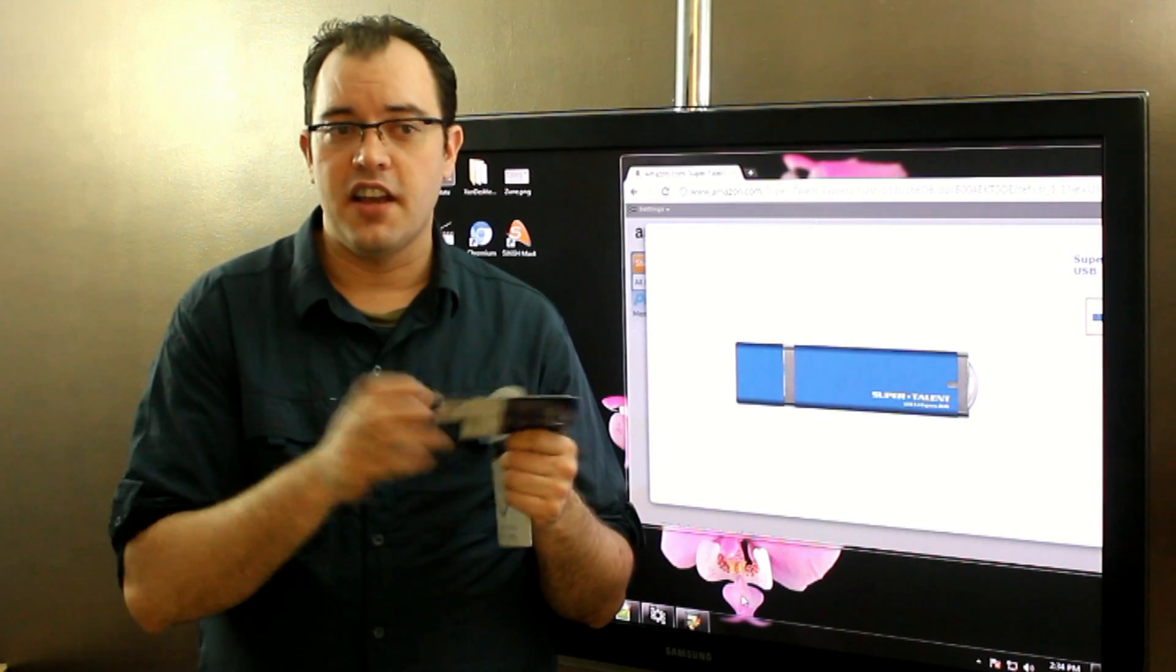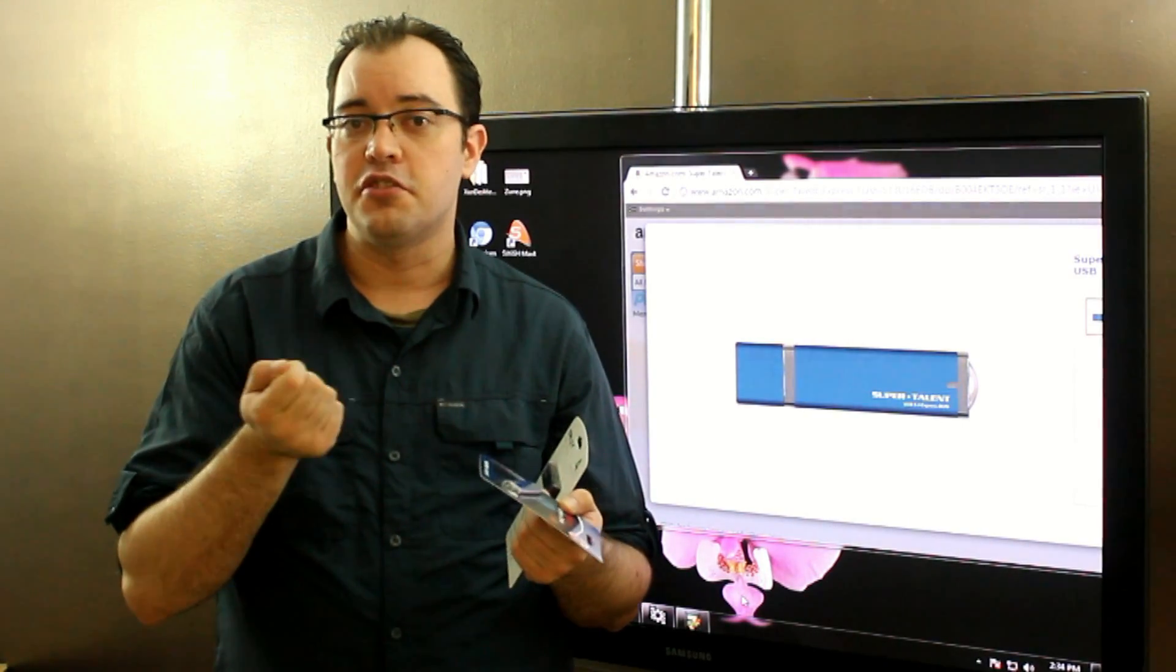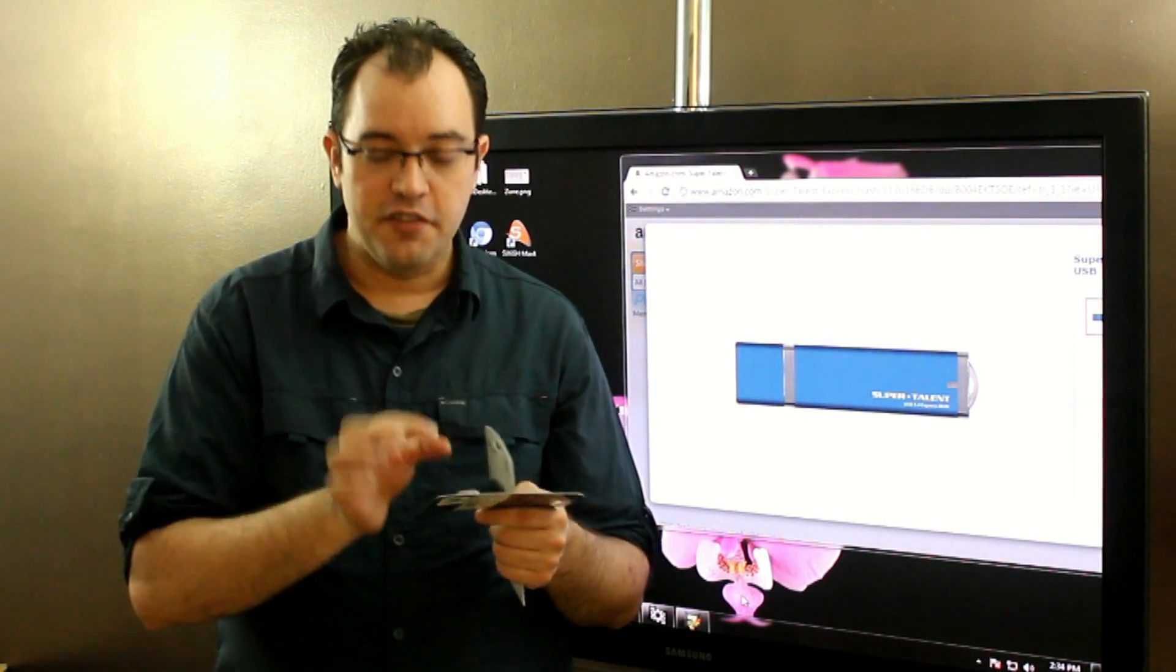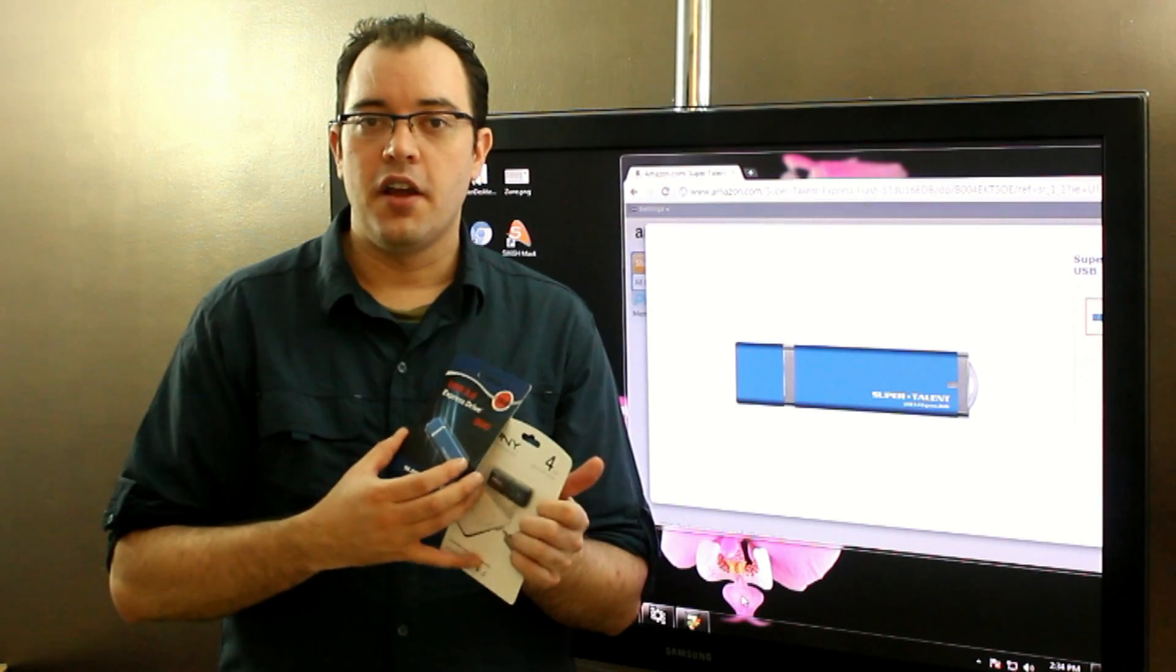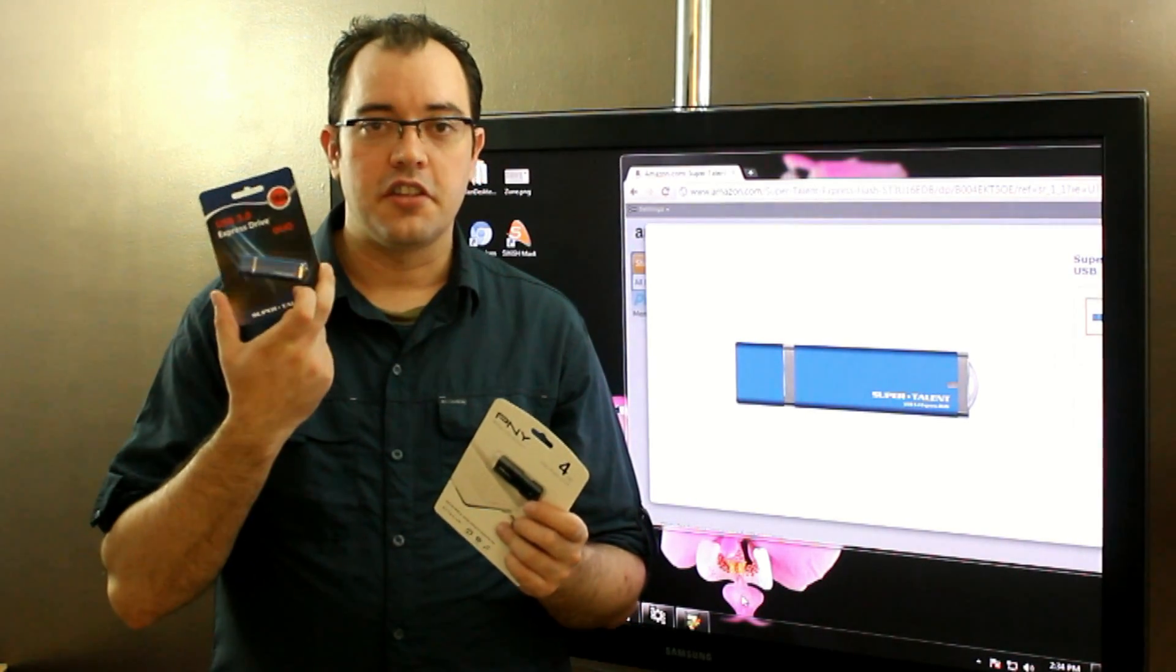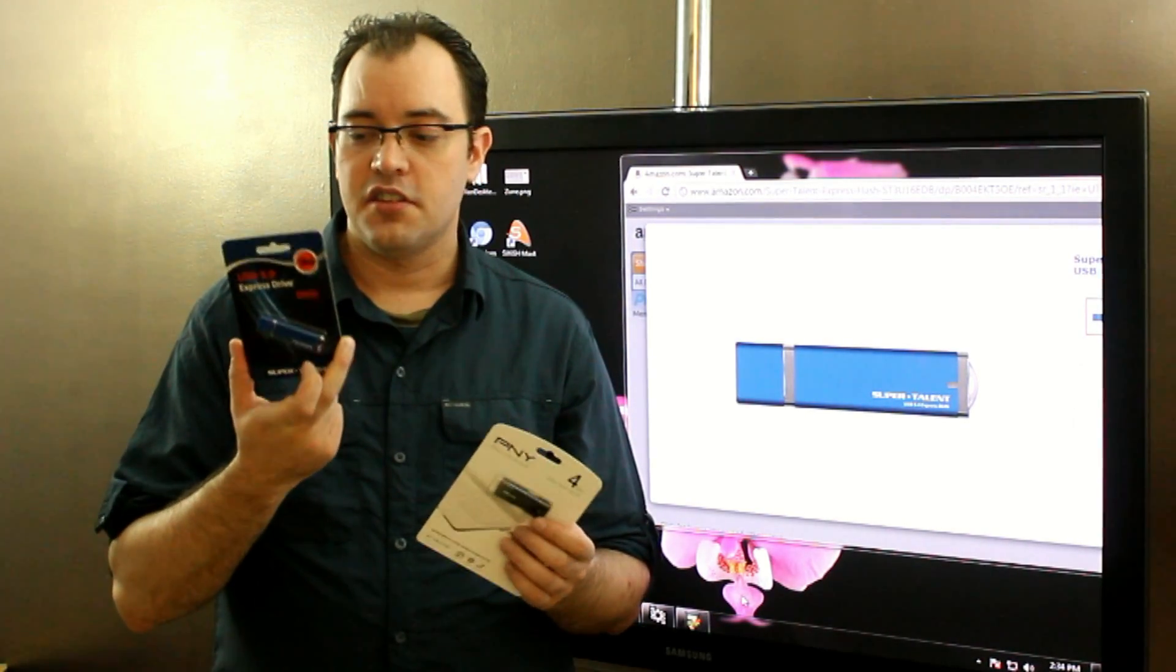This PNY is slightly smaller physically than this. And I've got even smaller keychain thumb drives that use microSD that are even smaller than these, but don't have the performance that the SuperTalent does.